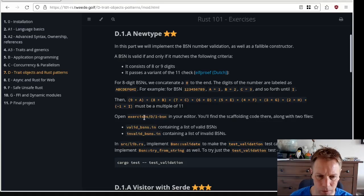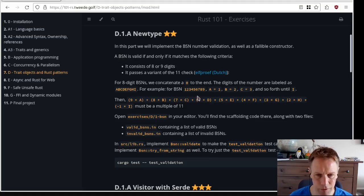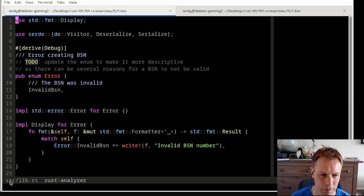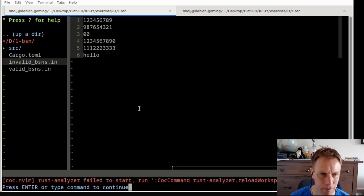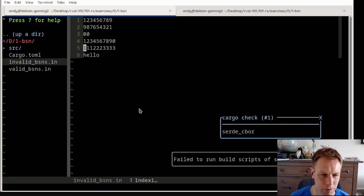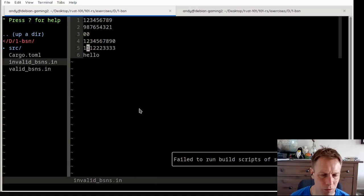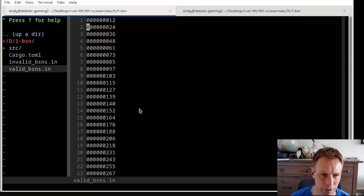We're going to open up the file in the exercises section called 1BSN. There's basically going to be a list of BSNs that are valid, a list of BSNs that are invalid. We need to implement a validate function to make the validation test pass, and then implement try from string.